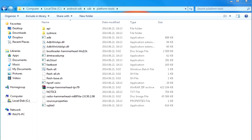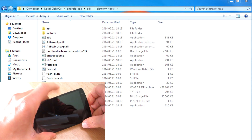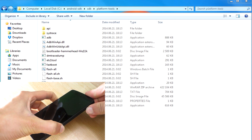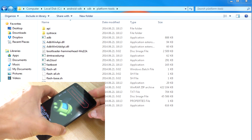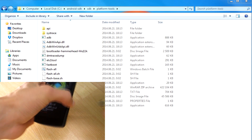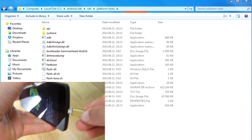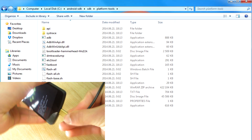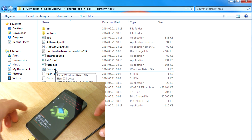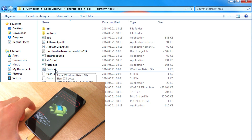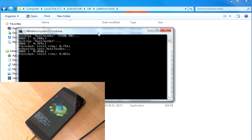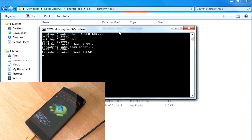Now it is finally time to get to your Nexus 5. Turn off your device and boot to the bootloader mode by pushing down the volume down button and power button together at the same time. Connect your phone to your computer via USB cable. To begin installing Android L on your Nexus 5, all you have to do is click on the flash-all.bat file. Make sure you do not touch anything and wait until it installs all the files. Your phone will reboot automatically once the installation is finished.